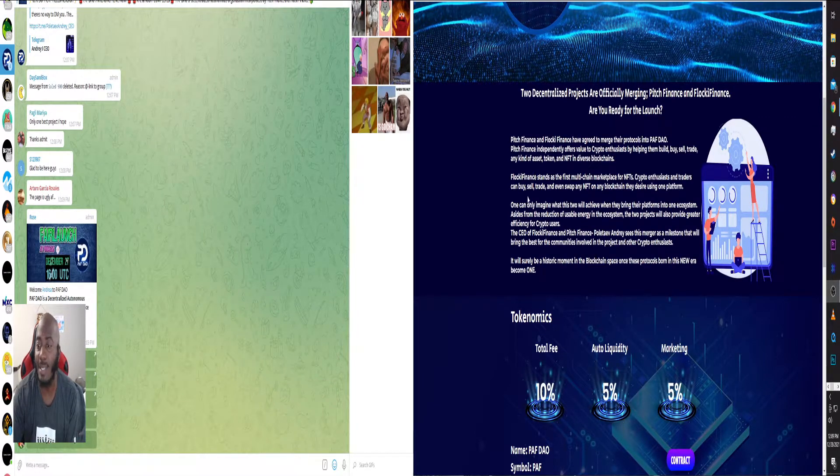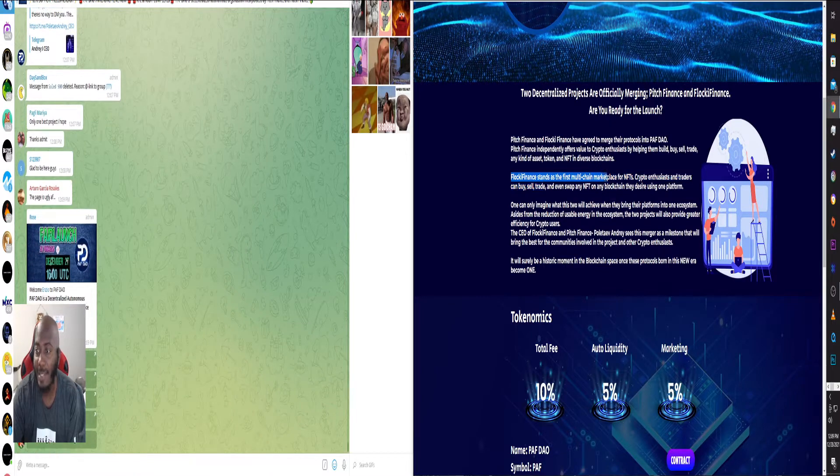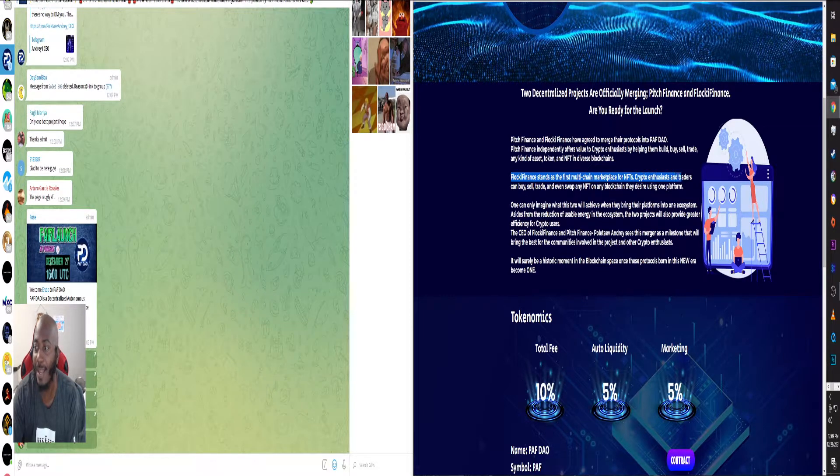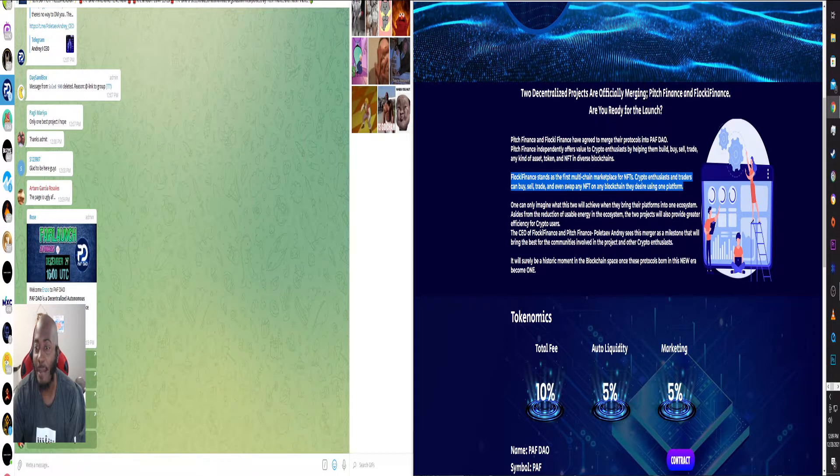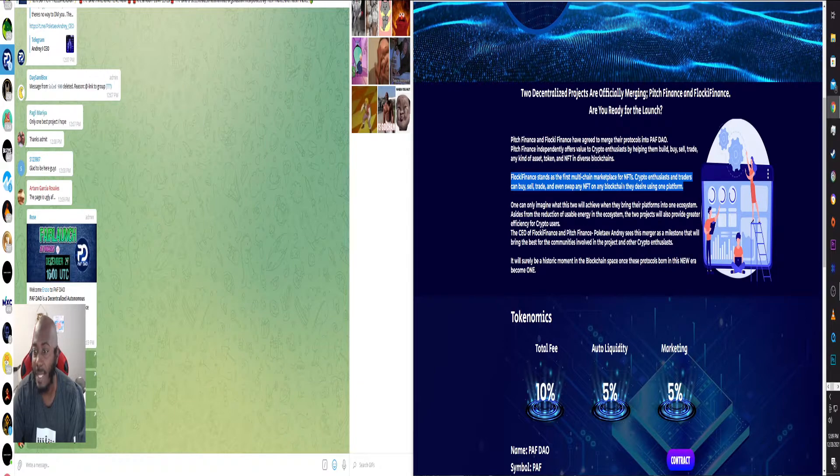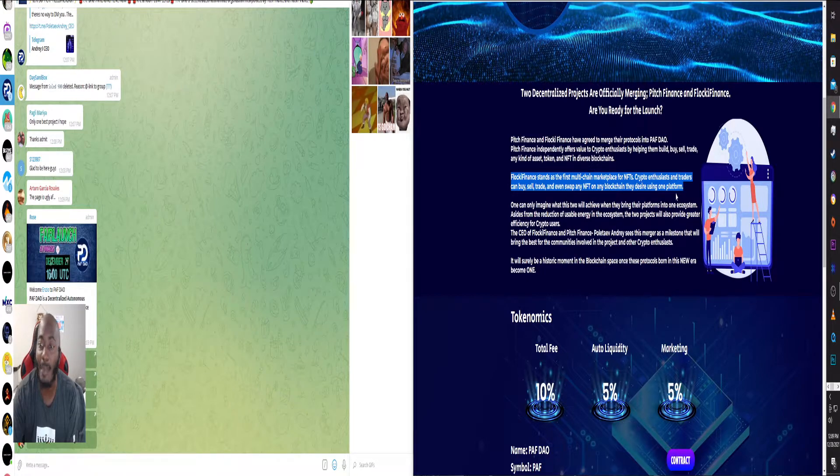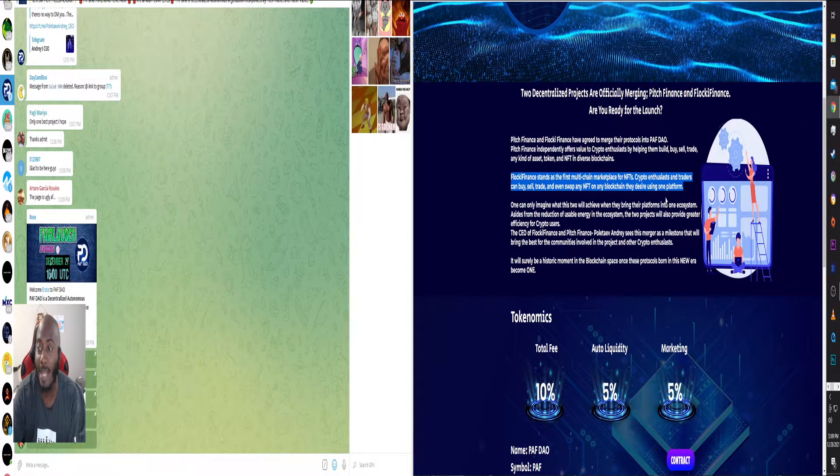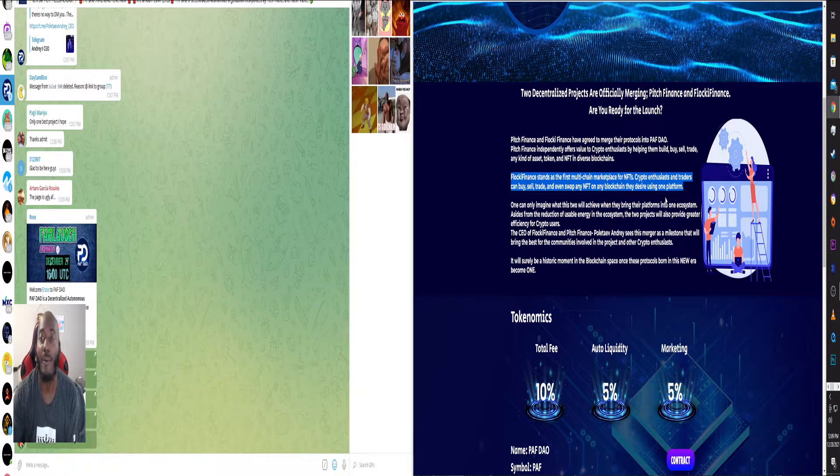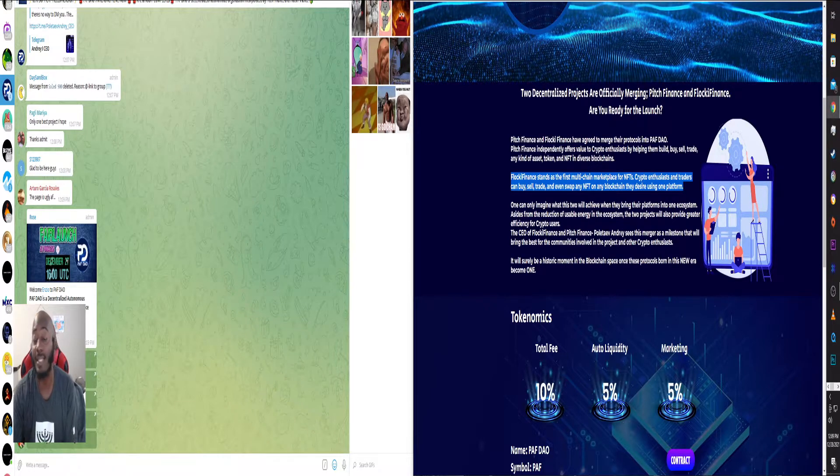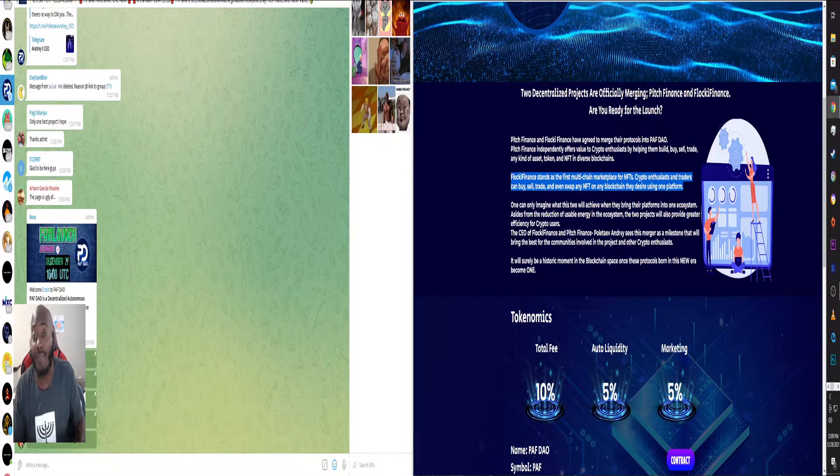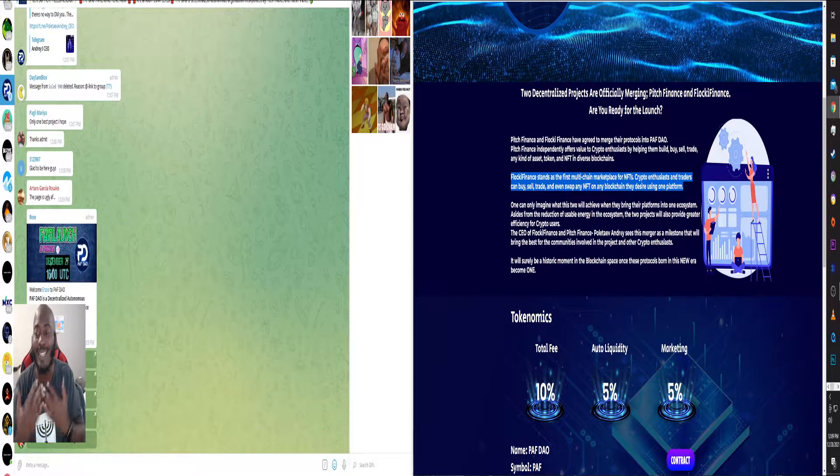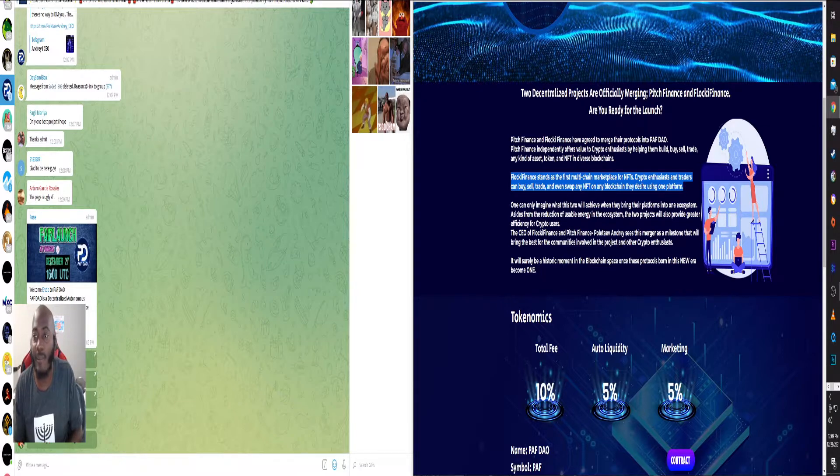Floki Finance stands on the first multi-chain marketplace for NFTs. Crypto enthusiasts and traders can buy, sell, trade, and even swap any NFT on any blockchain they desire using one platform. This is awesome because you have places like OpenSea, different places where you can trade and buy NFTs. This would be one of those places where you can literally do it from any blockchain, which is awesome.